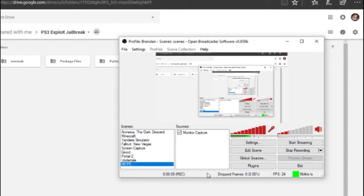Hello and welcome to another video. Today I'm going to show you how to jailbreak a PS3 with the 4.82 exploit.